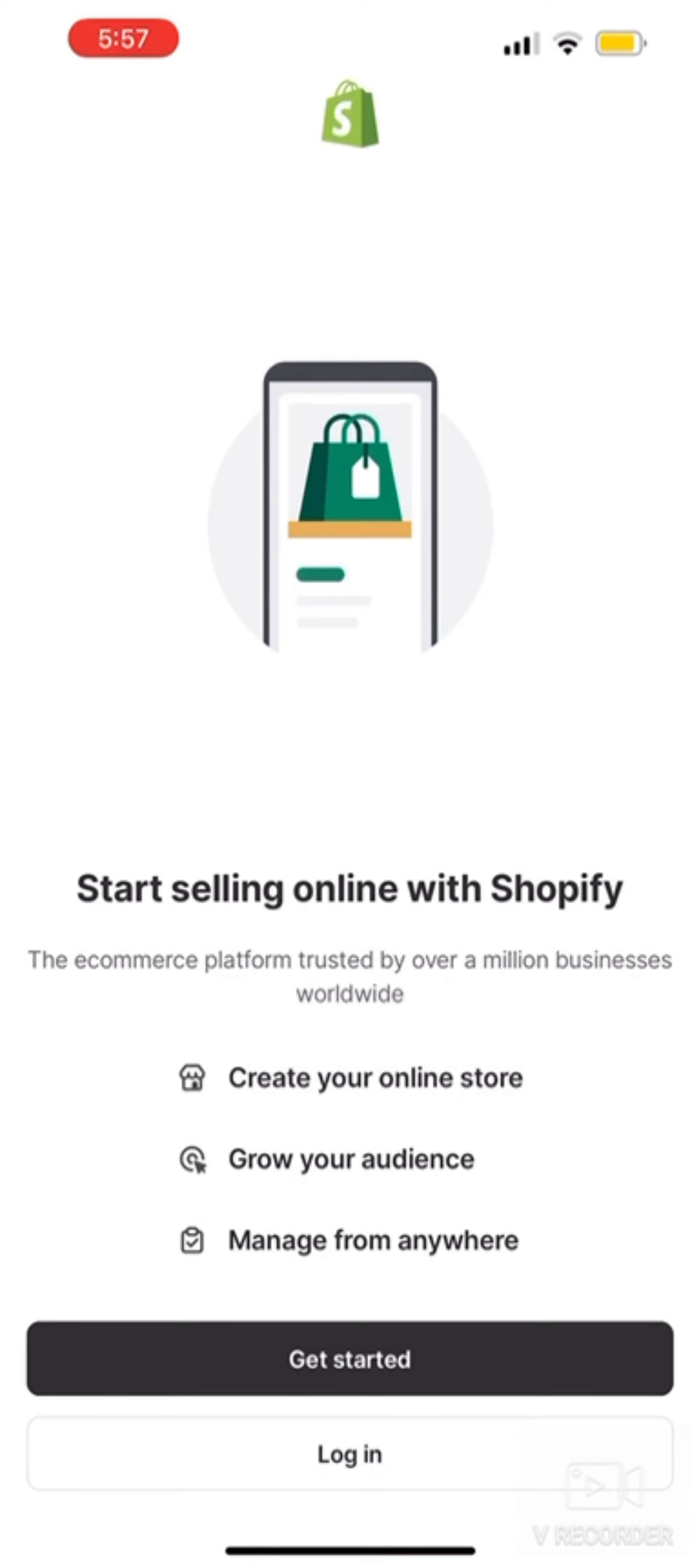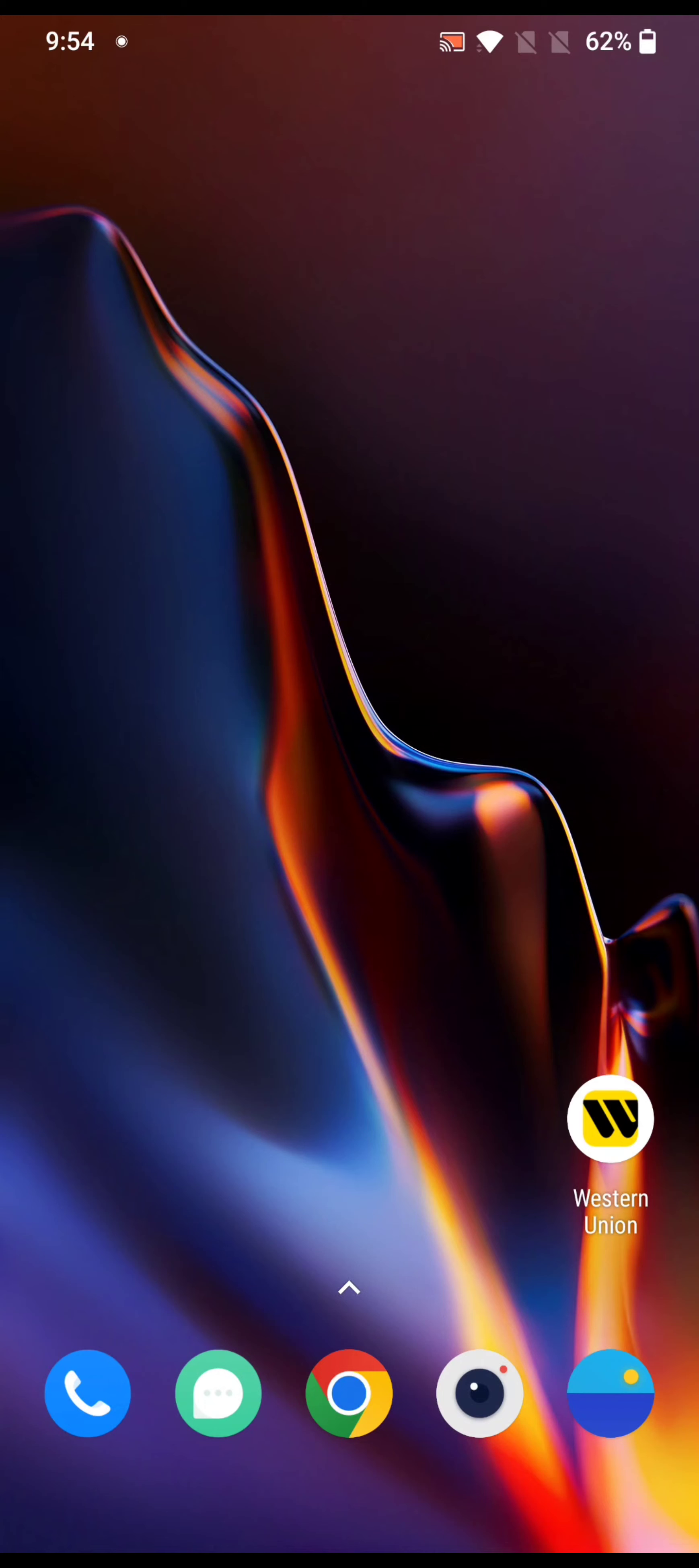Hi guys, welcome back to a new episode of Appstick Academy. Today in this video, I'm going to show you how you can download your Shopify application on your iPhone. Keep watching the video till the end.